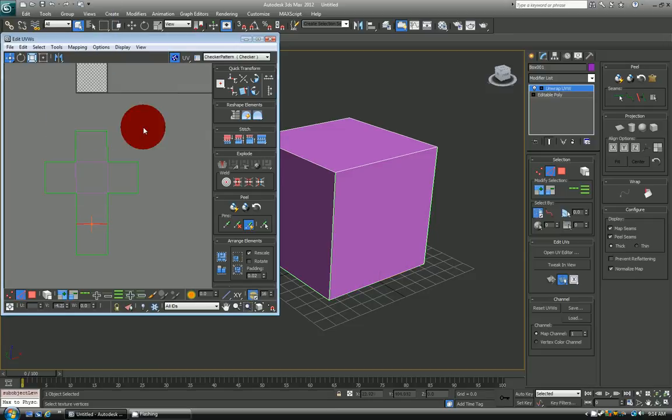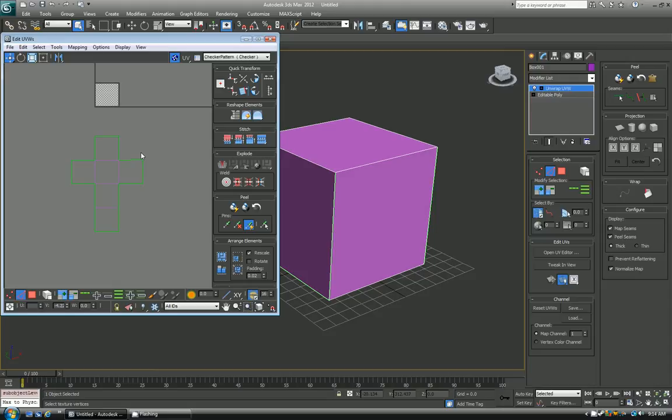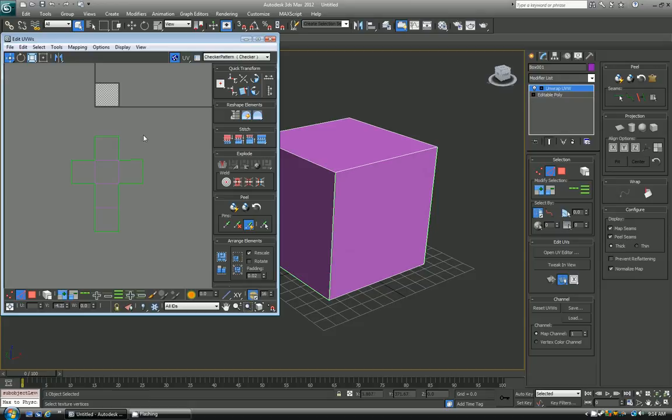And again, this might not be the best way to UV map a cube, I'm just showing you the way the tool works so that you can use it for more complex objects and things like that. So I hope you enjoyed it. Please remember to like, subscribe, ask questions. You can also follow me at ThePolymonger on Twitter, and I hope to hear from you. Bye.